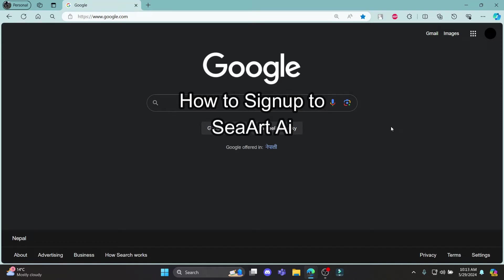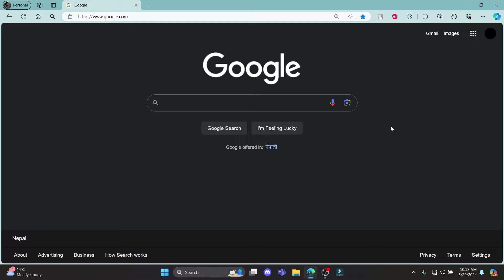Do you want to know how you can sign up for SeaArt AI? If yes, then this video is for you. Hello and welcome to AI Basics — it's your host back again with yet another interesting tutorial video. In this video I'm going to teach you how you can sign up for SeaArt AI.